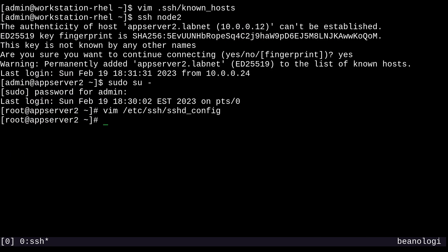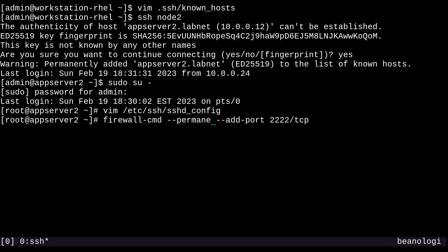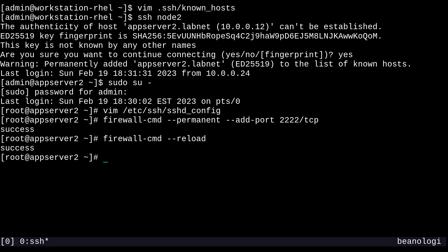So instinctively, what we'll do is make a firewall exception for port 2222. With firewall-cmd --add-port. And then I'll do 2222/tcp. And I'm also going to add the --permanent option to this. Everything's got to be persistent on this exam, right? And then firewall-cmd --reload to reload the configuration. There we go.